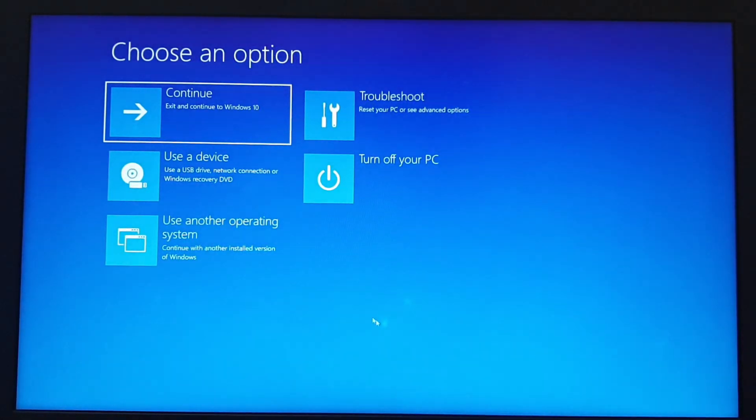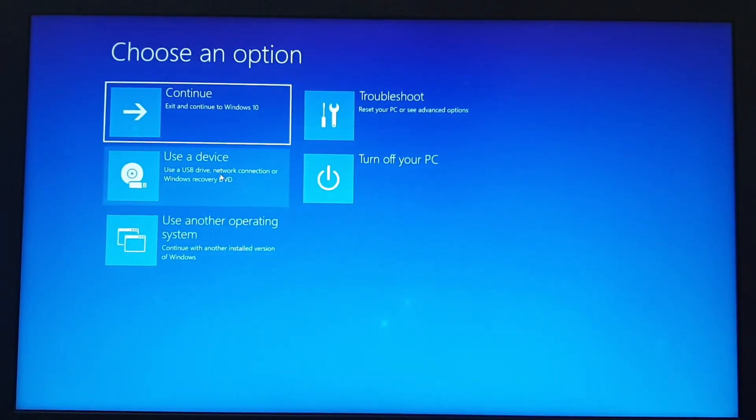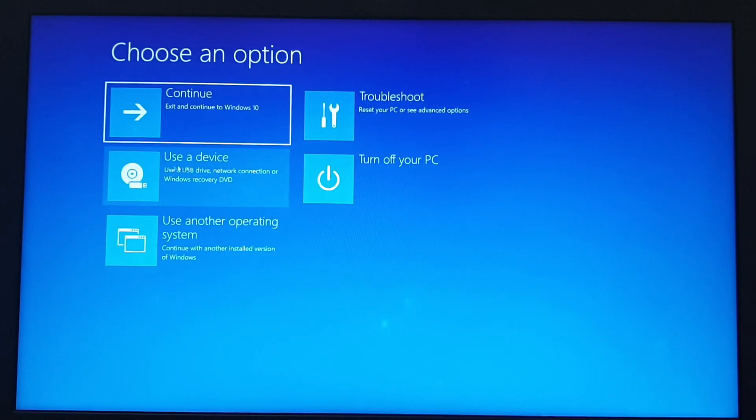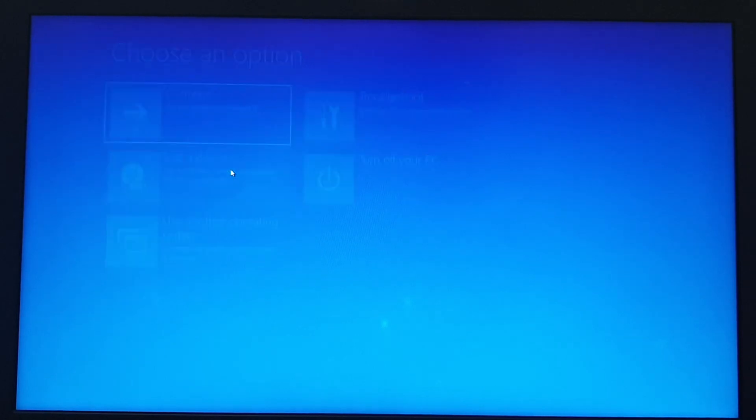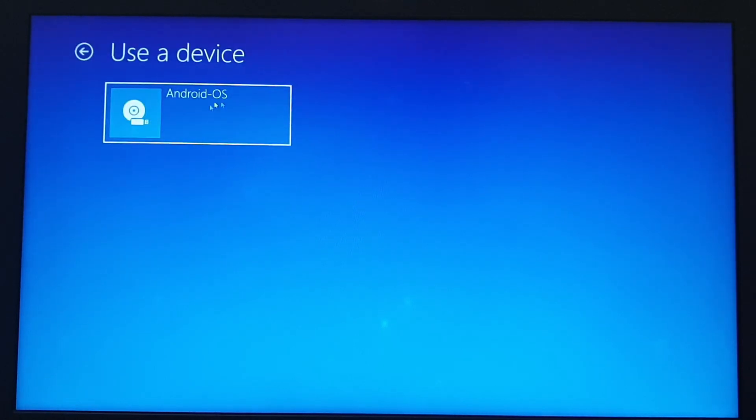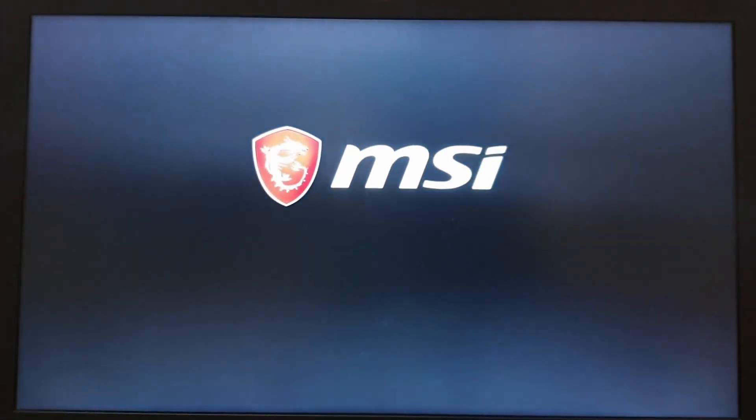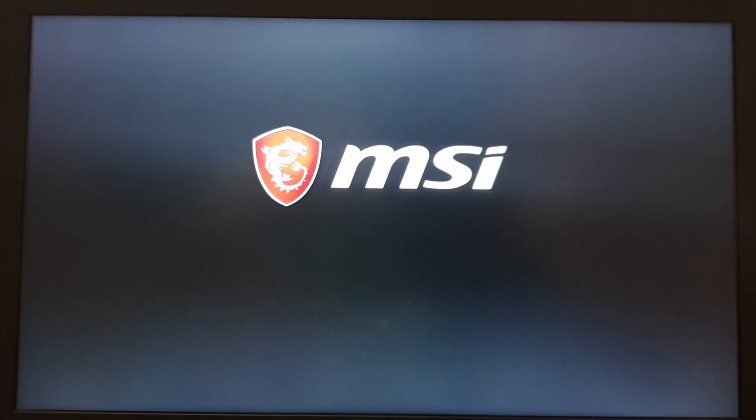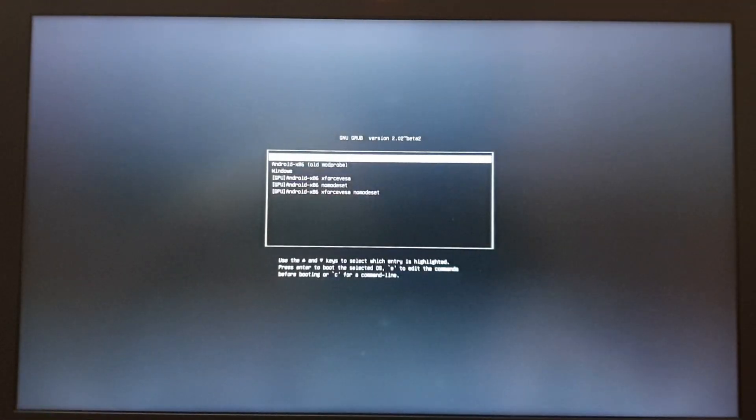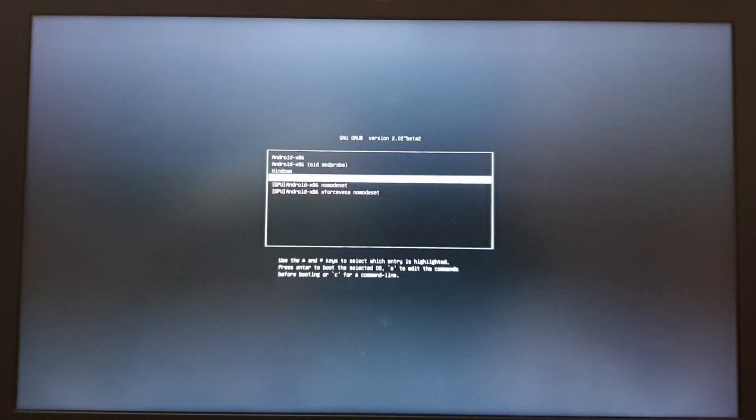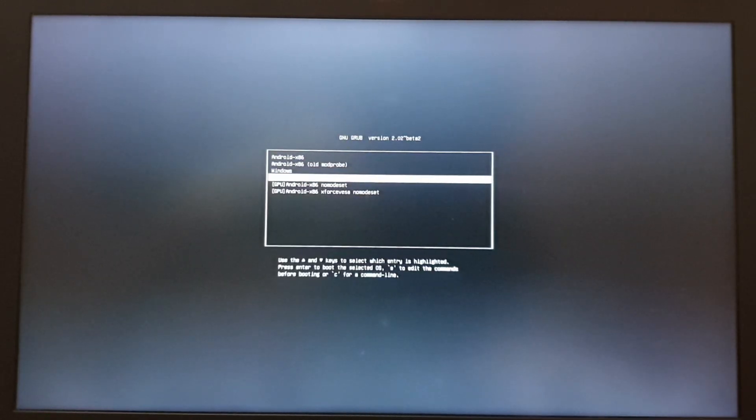Bliss OS, once that is done, choose use a device, Android OS, and wait for the PC to boot into Bliss OS.